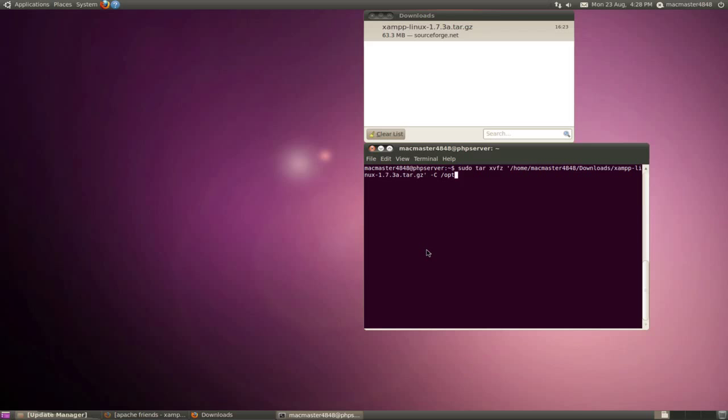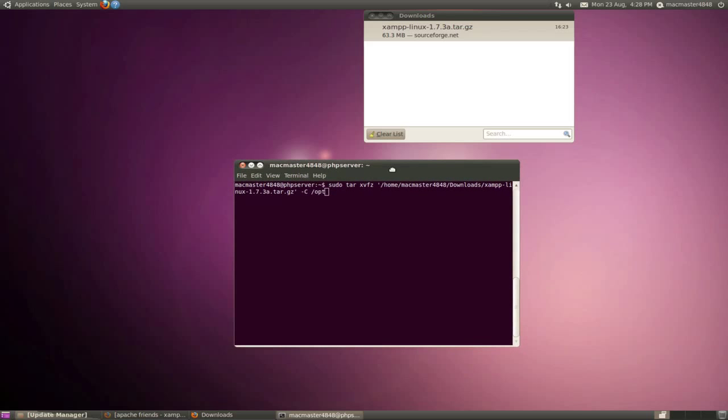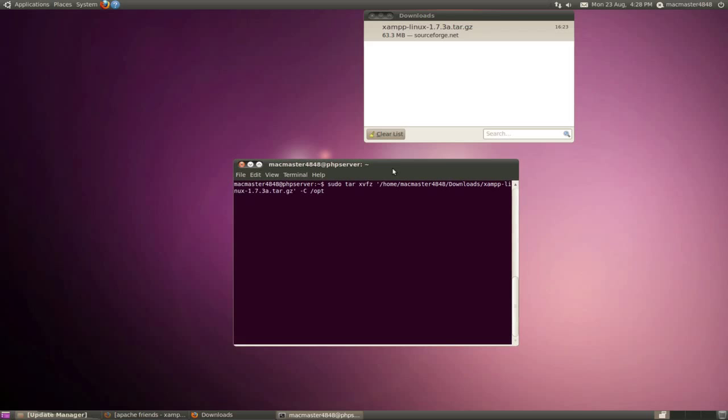Here we go into the end tutorial. I'm showing you how to install XAMPP to Linux or Ubuntu, and it should work on almost any version of Linux.